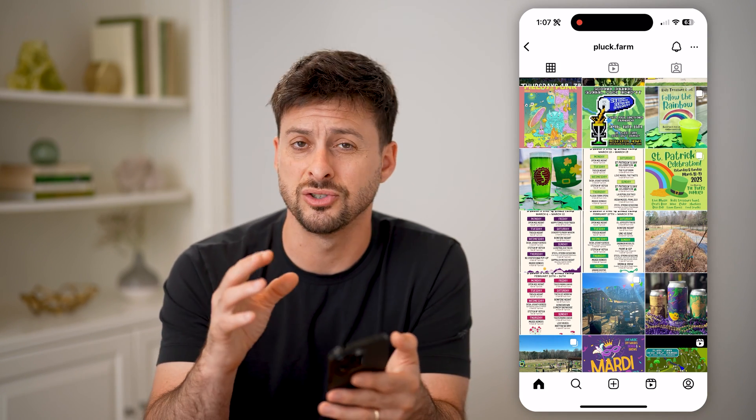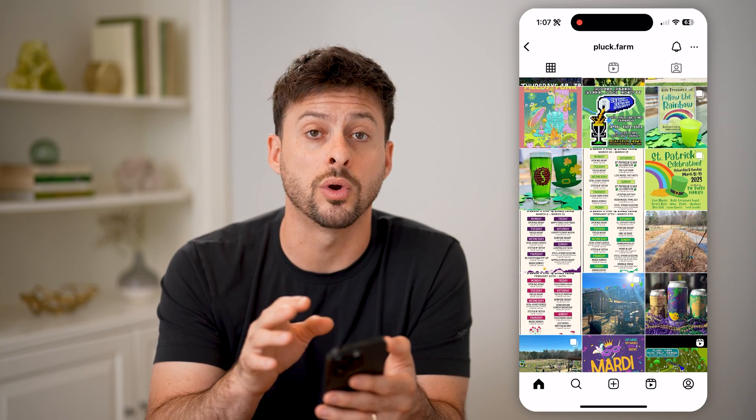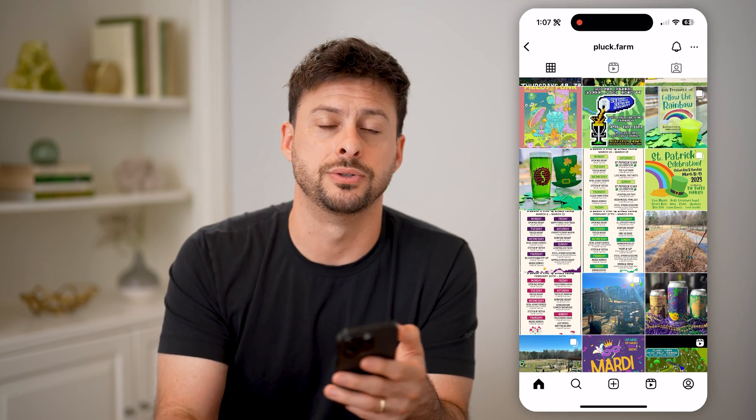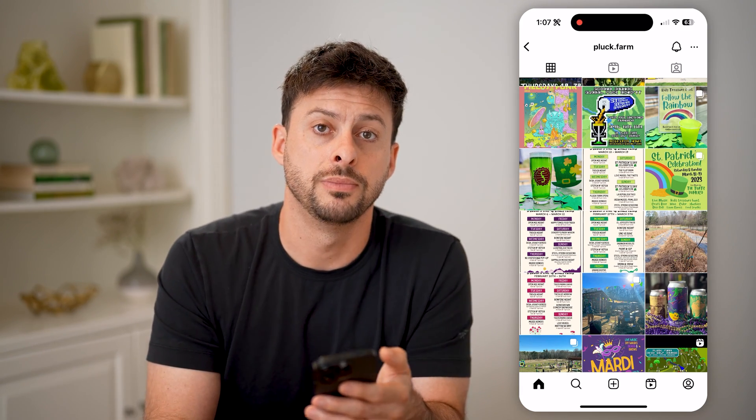Unfortunately, there's no way to sort or filter on someone else's account. I hope this helps — if it did, hit the subscribe button down below. It really helps me out, and I'll catch you on the next one.